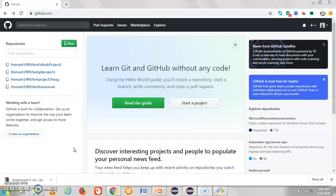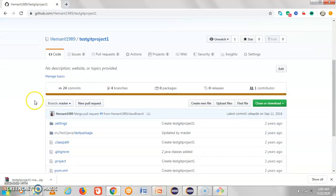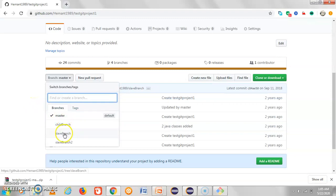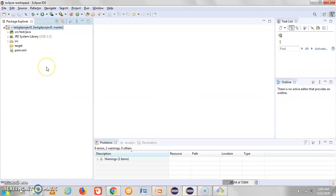In today's session we will discuss Eclipse and git bash. This is my GitHub location and I have created these projects and randomly chose this project. For this project I have already created a few branches: the default master branch and some other child branch and slave branch. I just cloned this project into my system and imported it, so you can see the default branch name is master here.